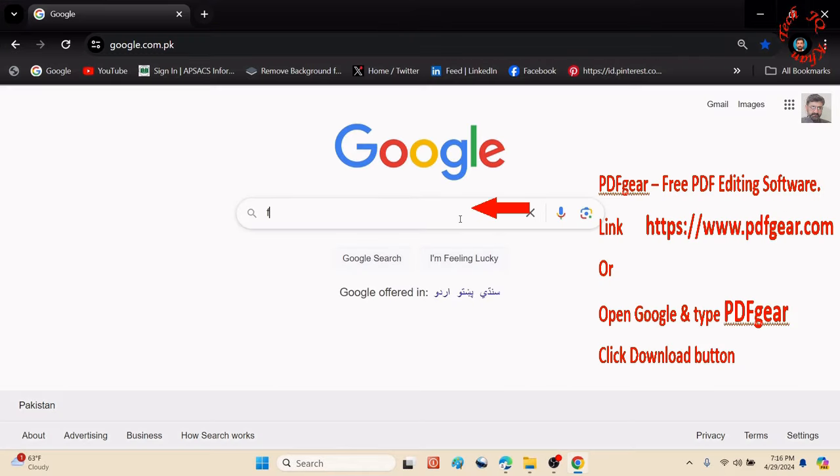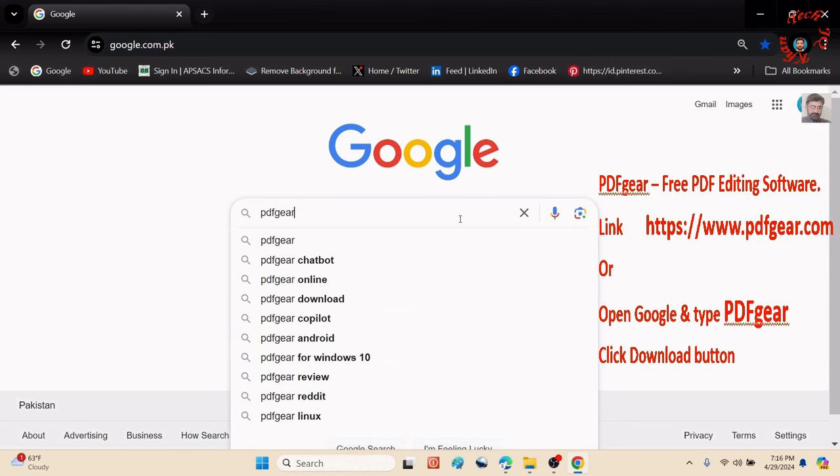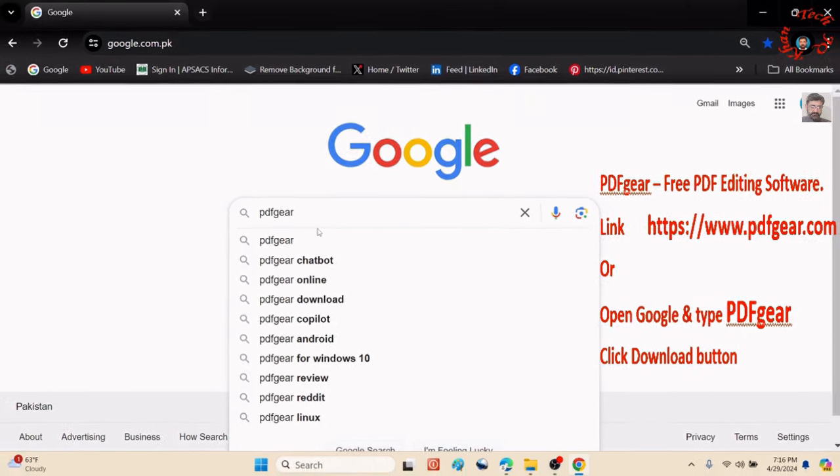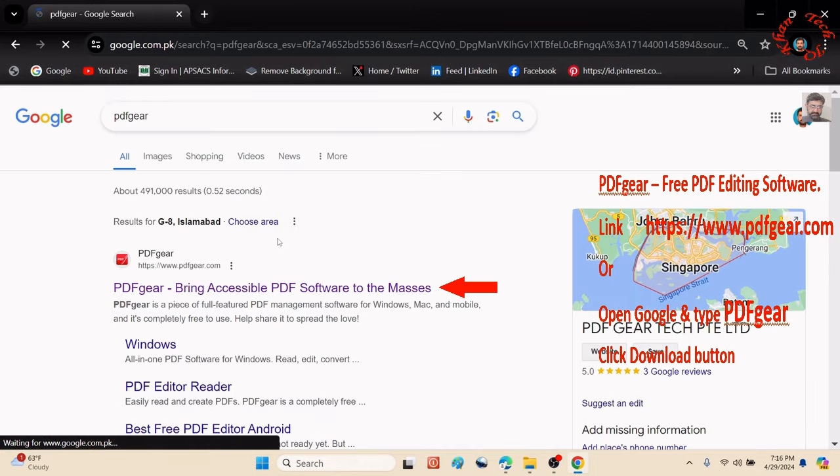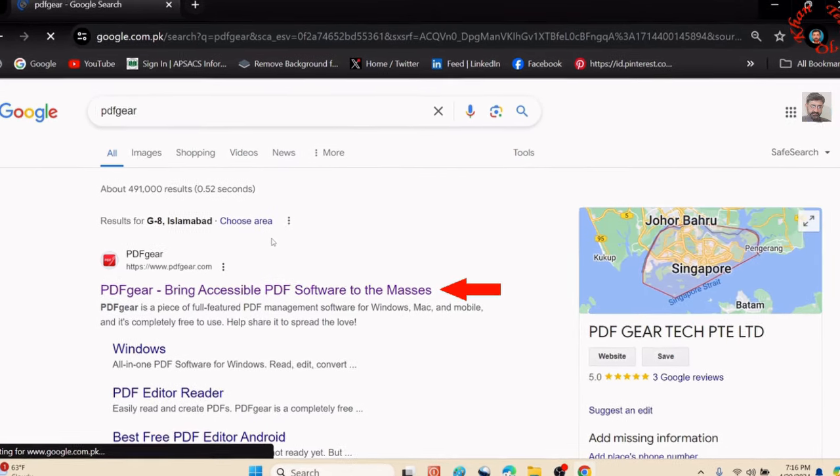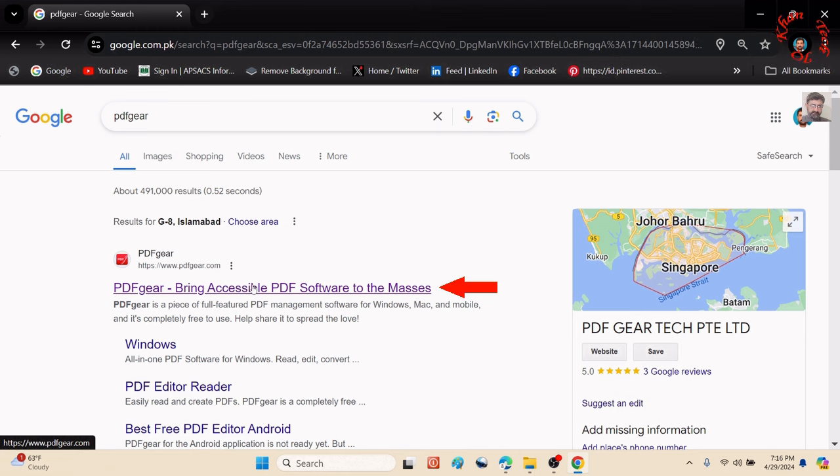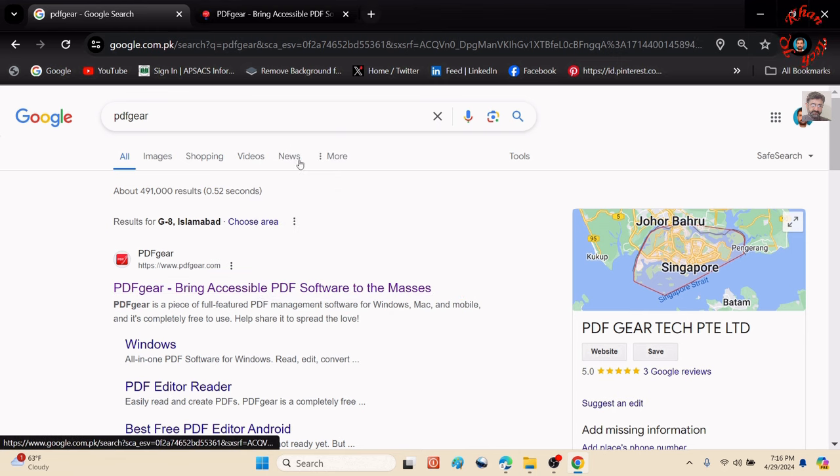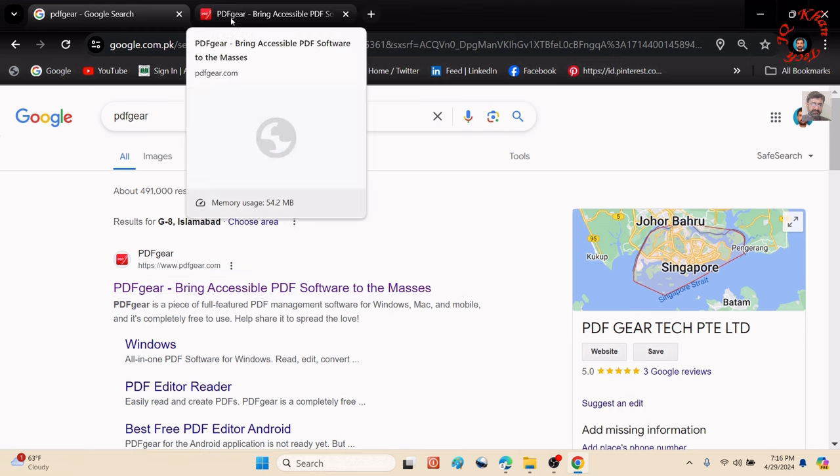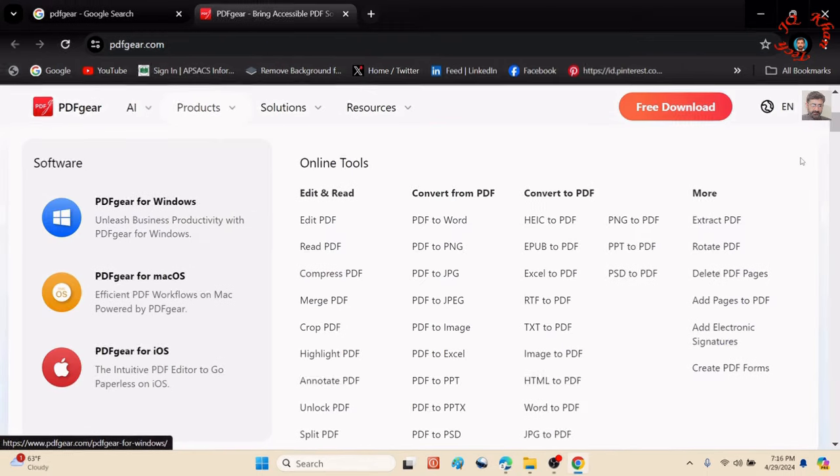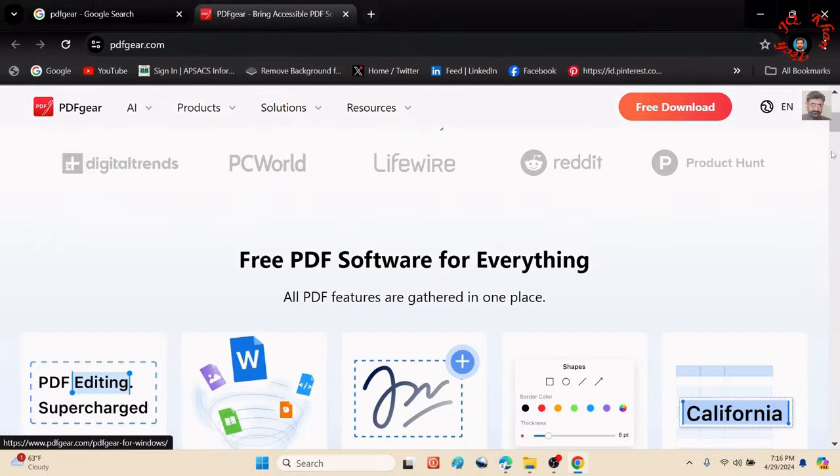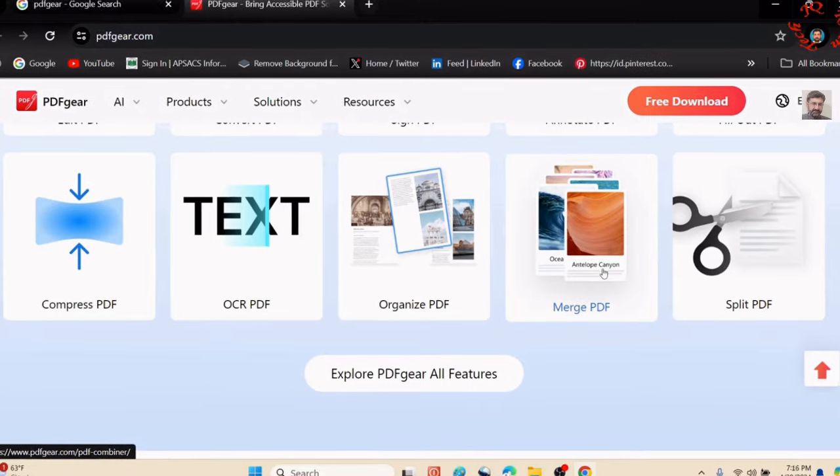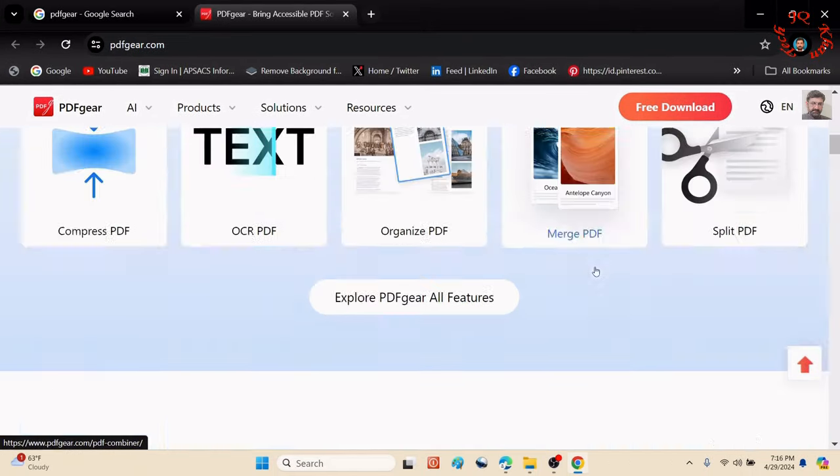Let's open Google or Chrome and type PDF Gear (G-E-A-R). Press enter, and the first link that appears is for this free top-class PDF editing software. It provides a lot of facilities as you can see.